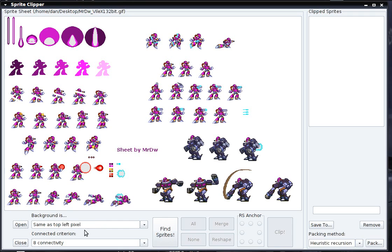Next, select a connected criterion. I'm going to use the default right now, which is simple 8 connectivity. Then I'm going to click Find Sprites or use CTRL+F.